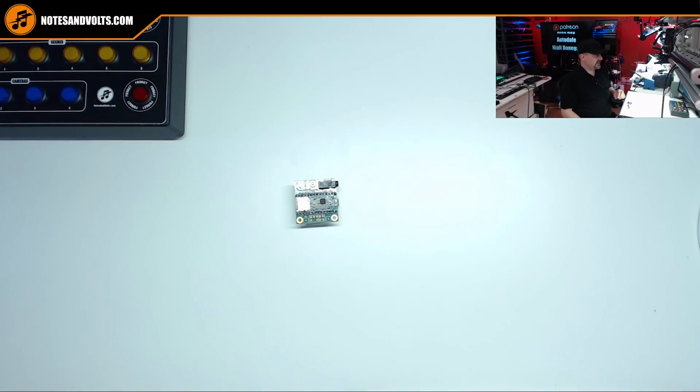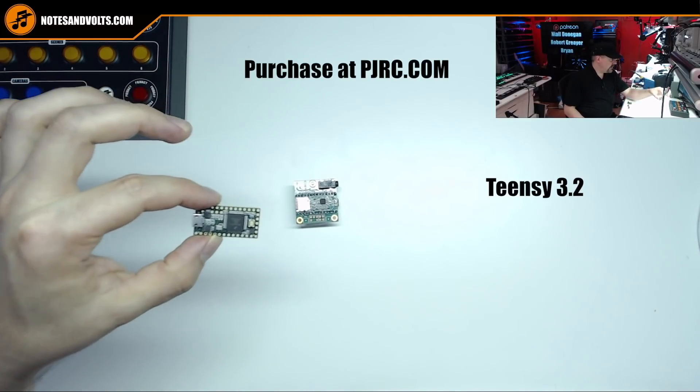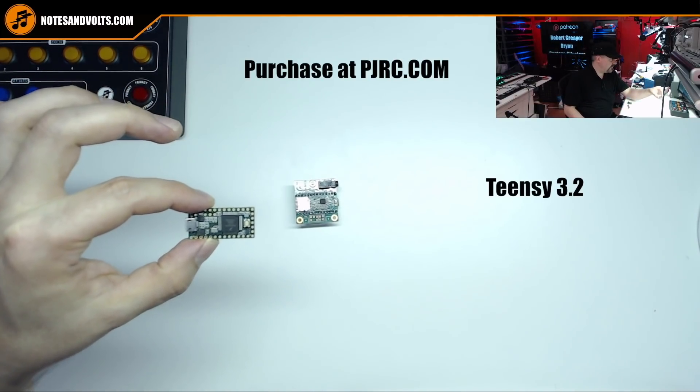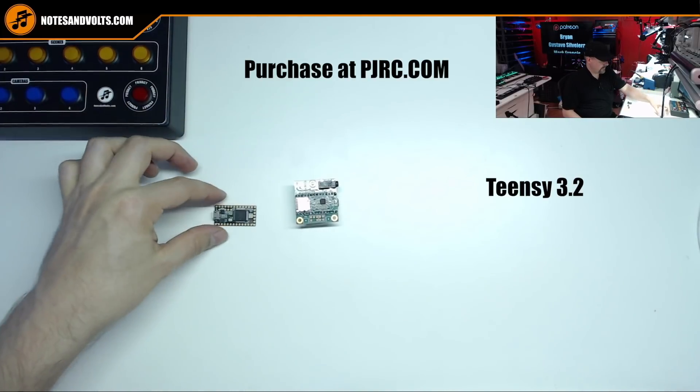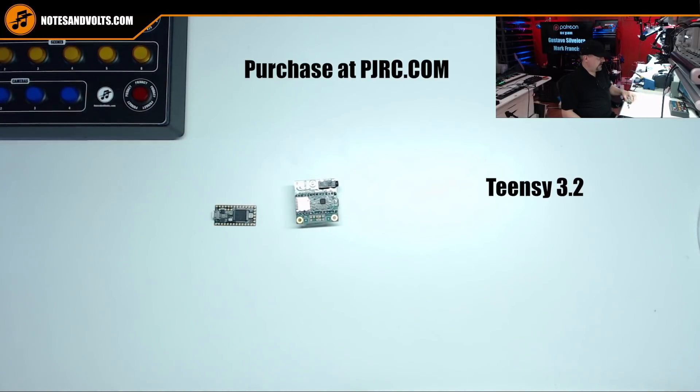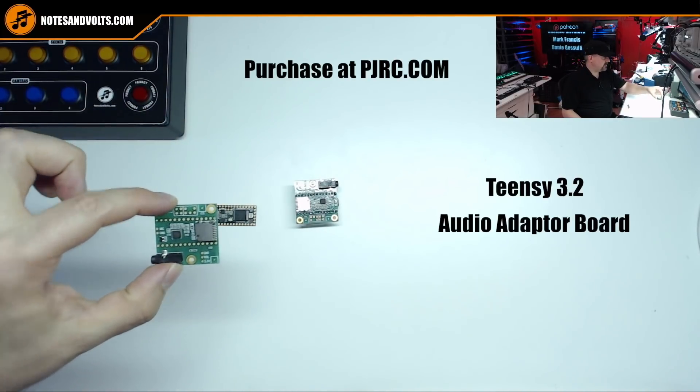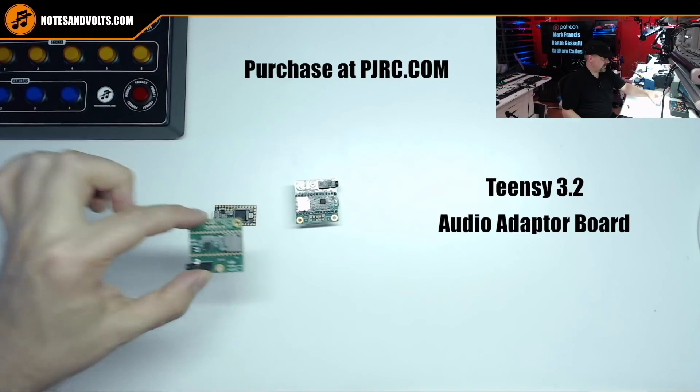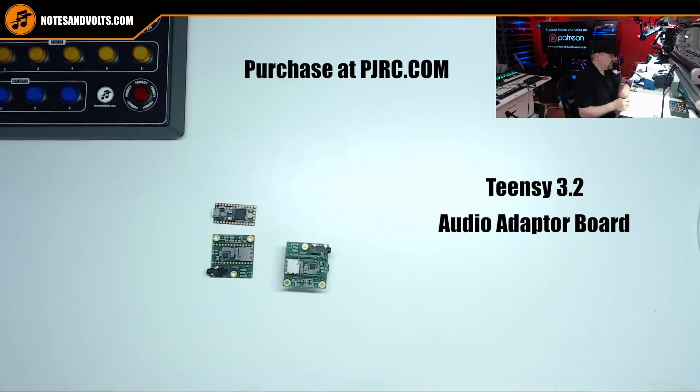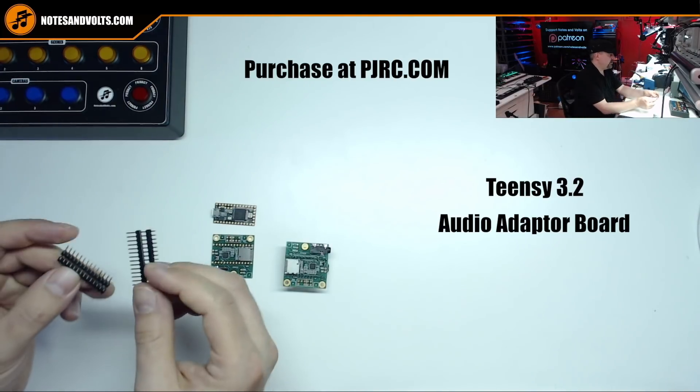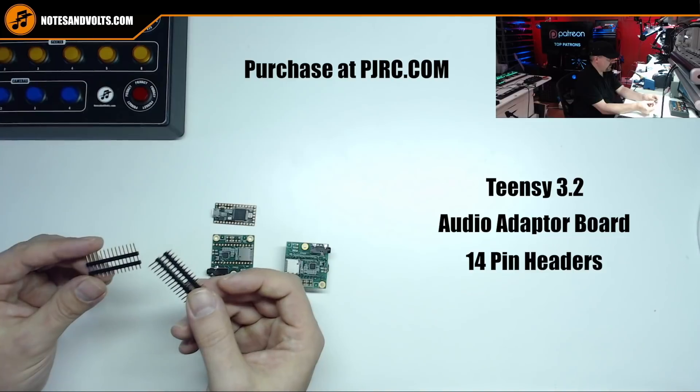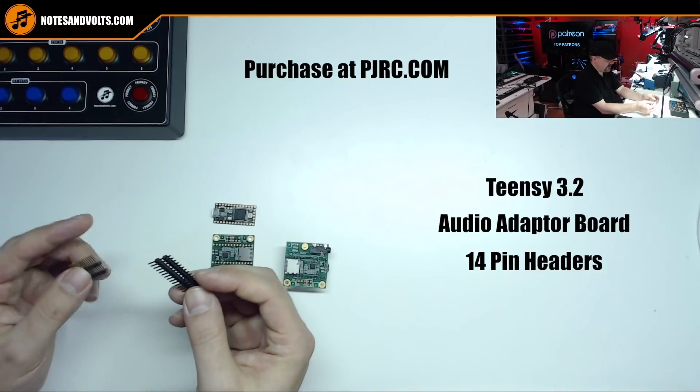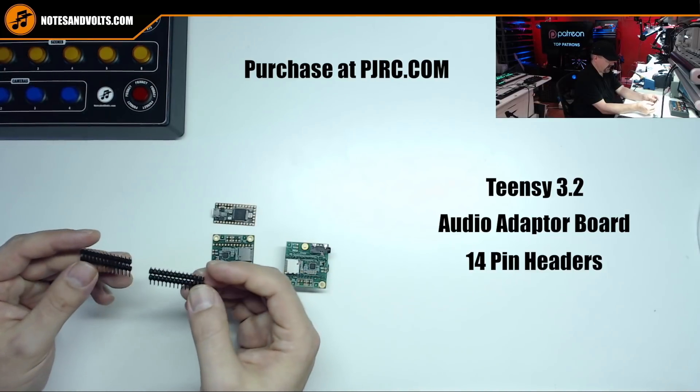To do this project you're going to need the following: a Teensy 3.2 microcontroller, a Teensy audio board, and also two of these double decker headers that you can also buy at the Teensy website.